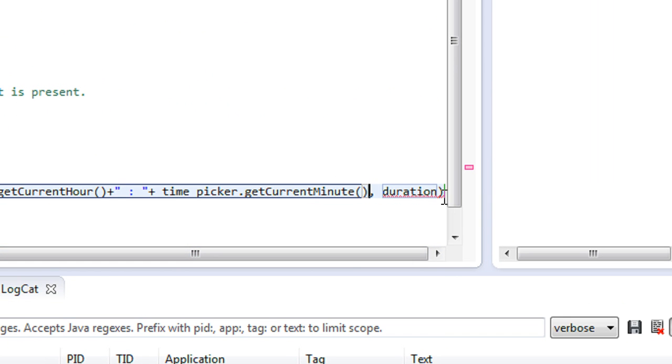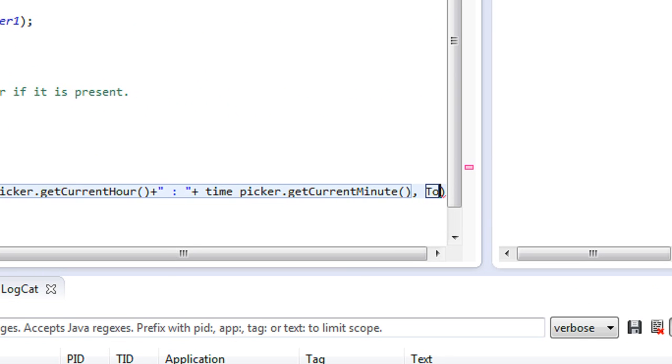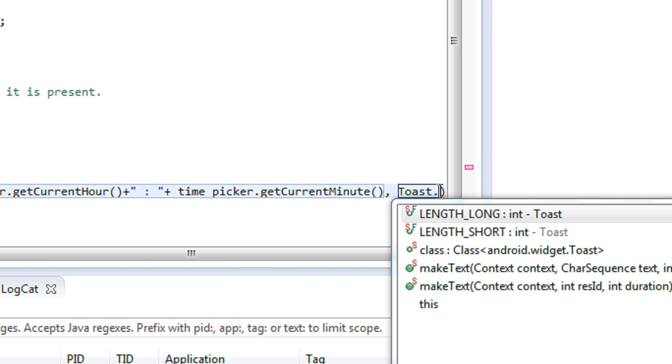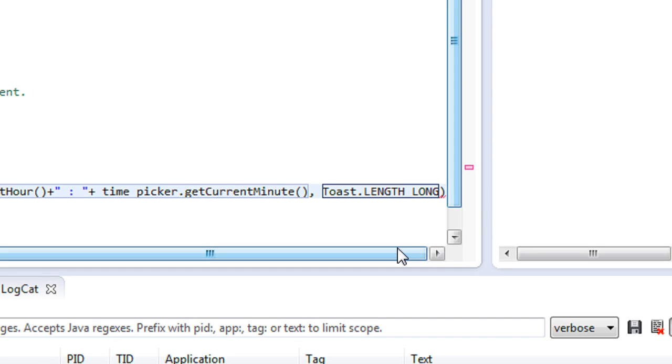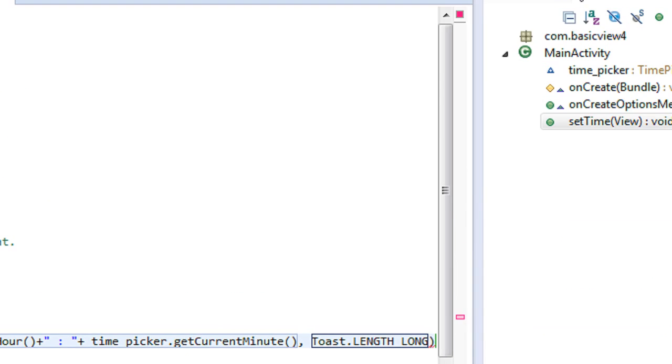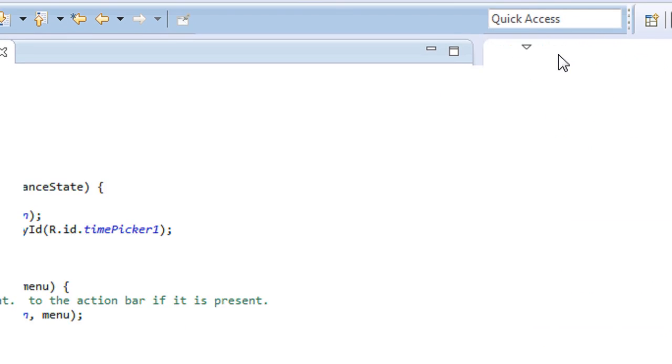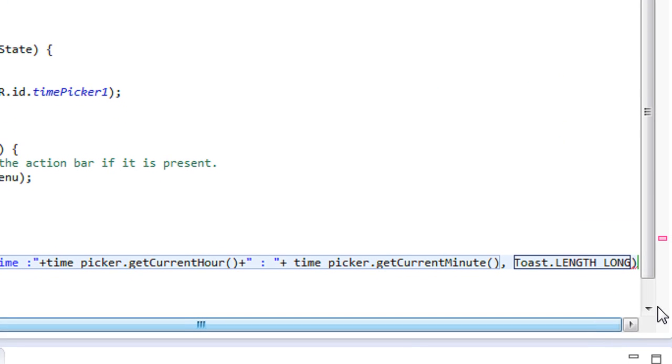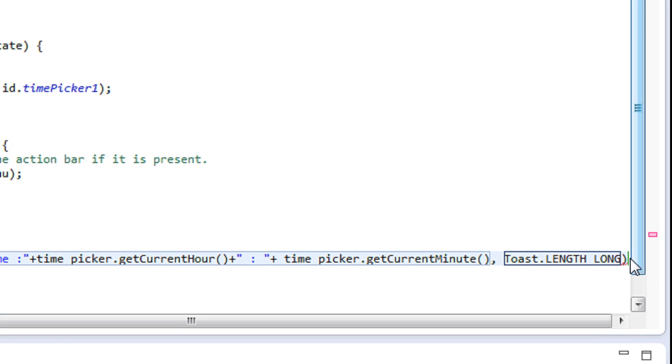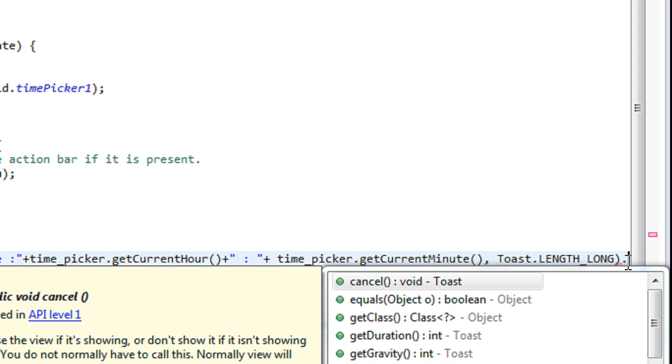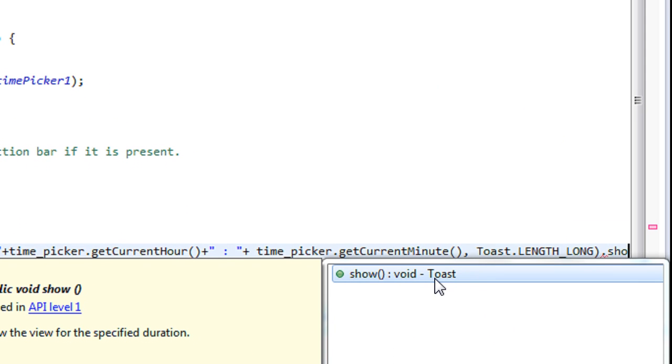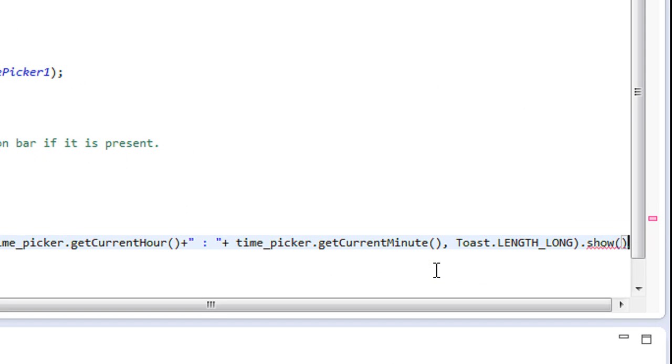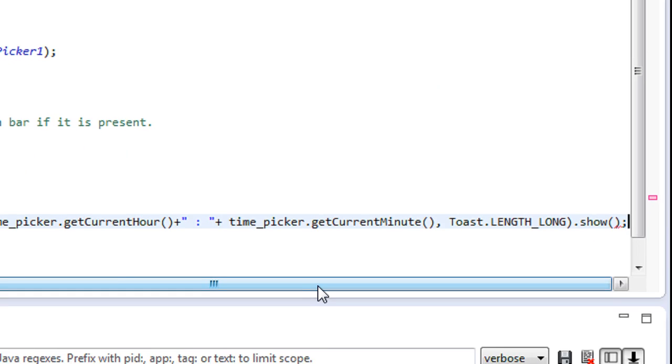So now I have to set duration for the Toast. Make it as LENGTH_LONG. Make the Toast visible using the method called show.